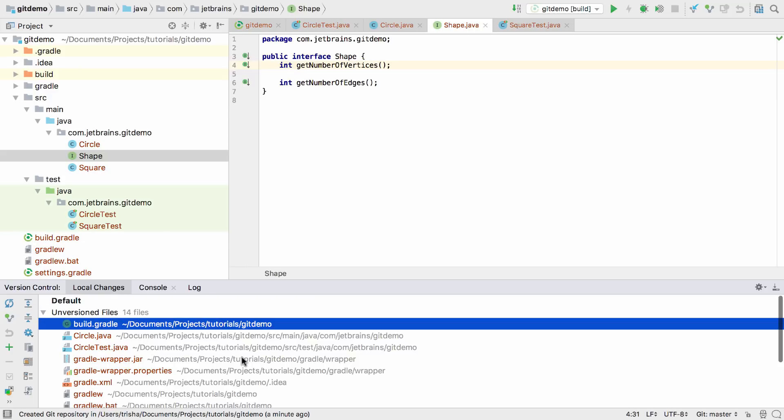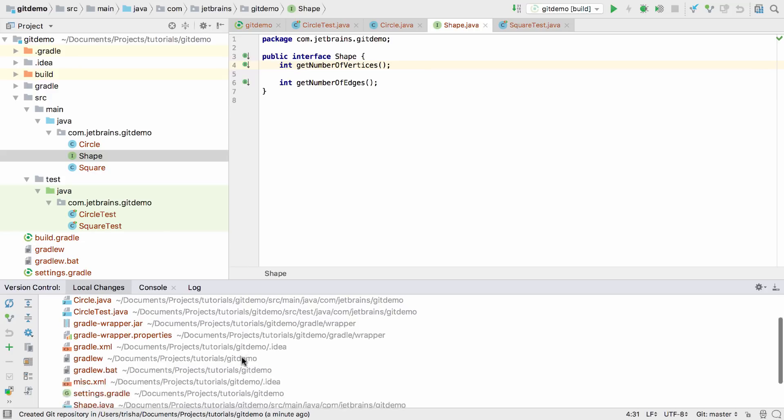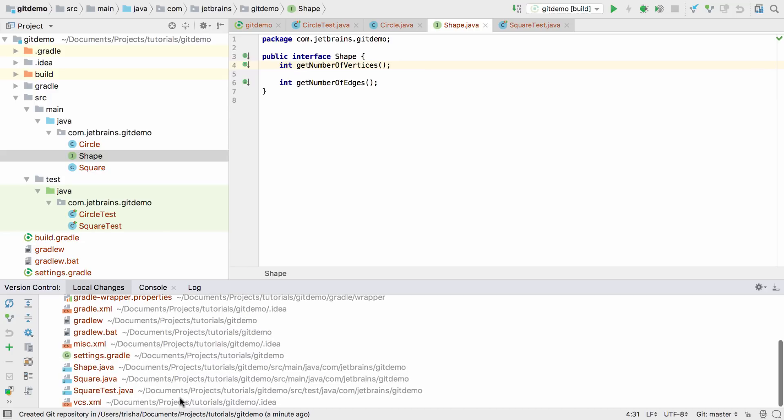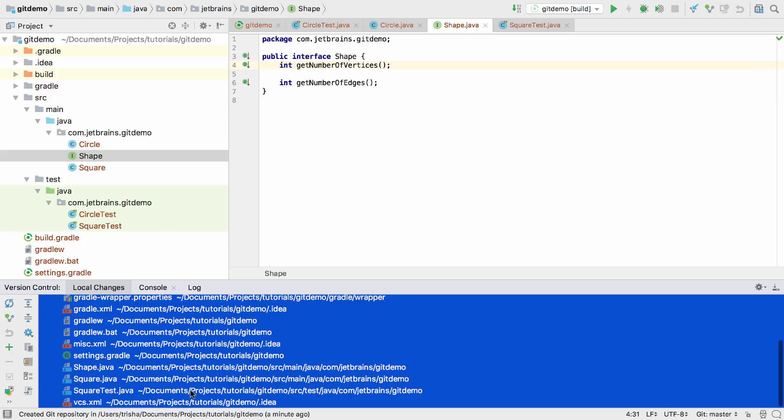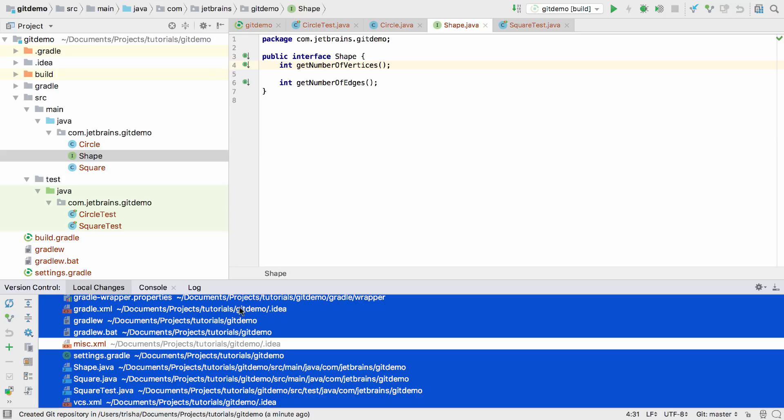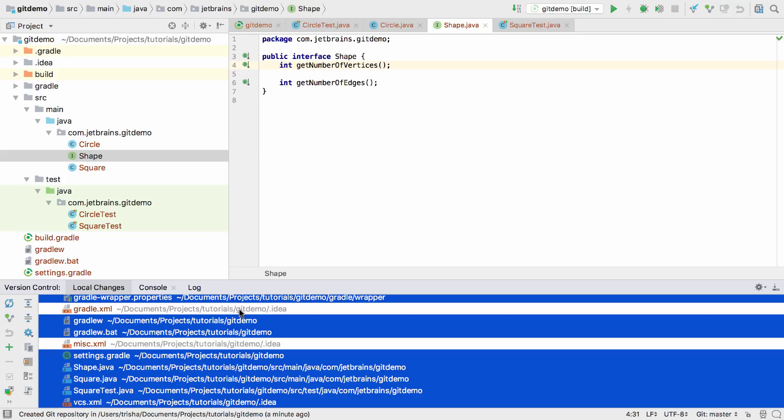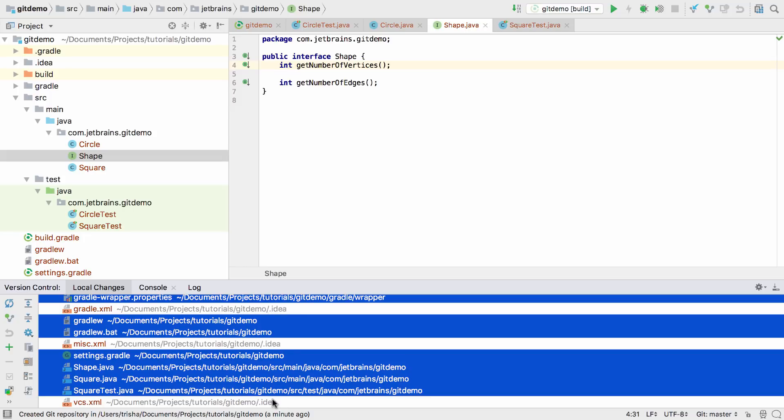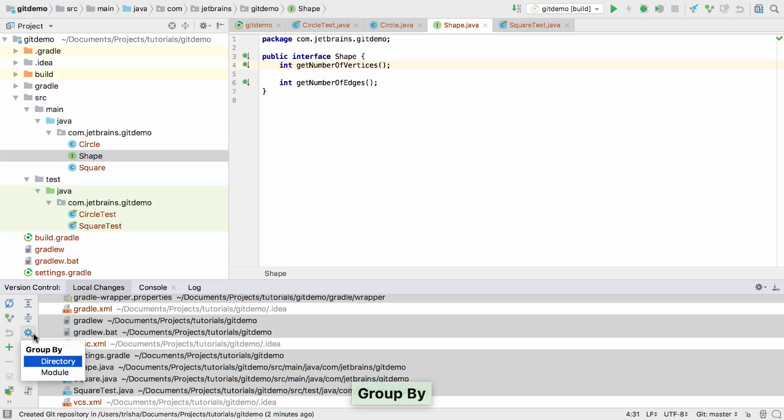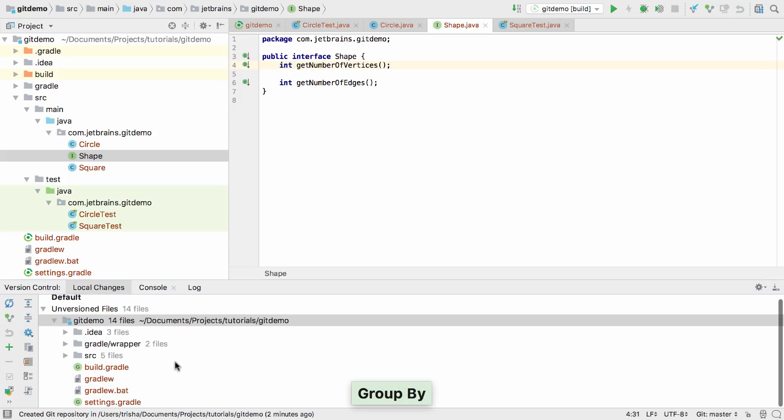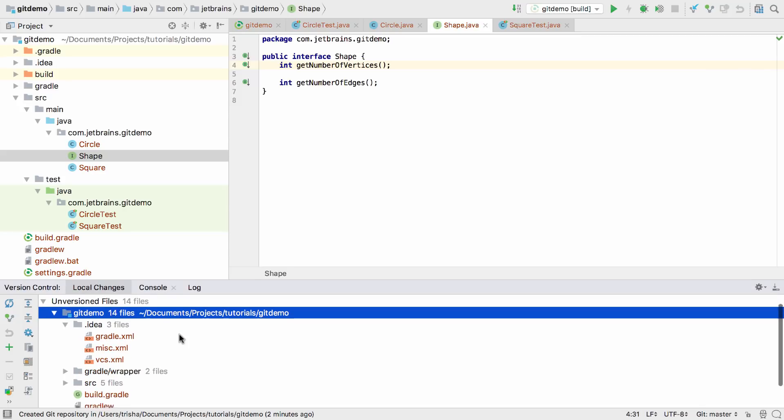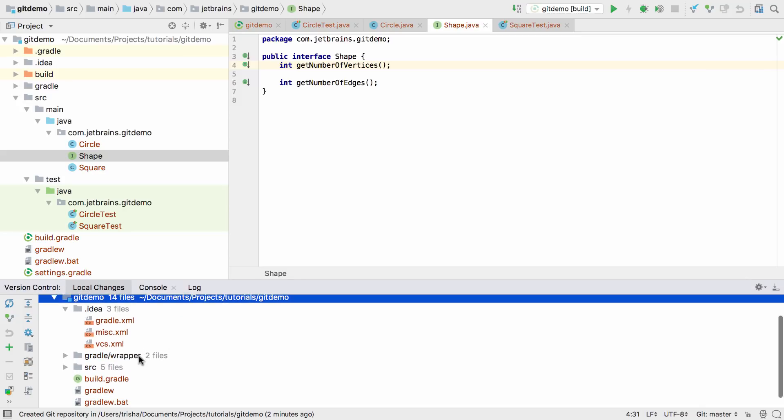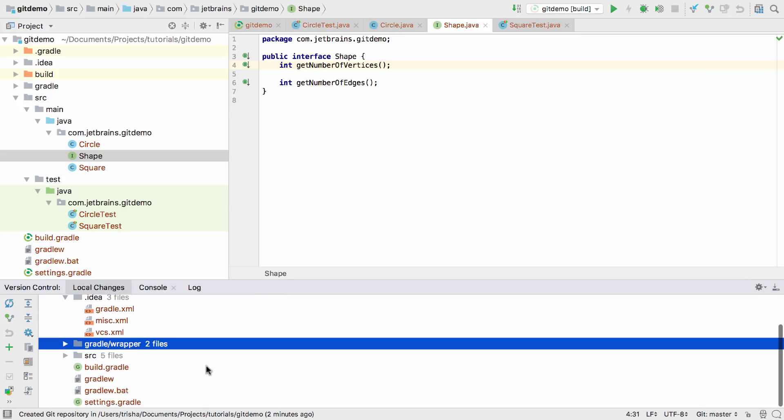Now you can select which files you want to add to Git. We want to leave out any of the IntelliJ IDEA configuration files, but whether you want to check them in or not is entirely up to you. In this case, because all the files we want to leave out are in the same directory, we can group the files in this window by directory and select everything that isn't in the .idea directory.